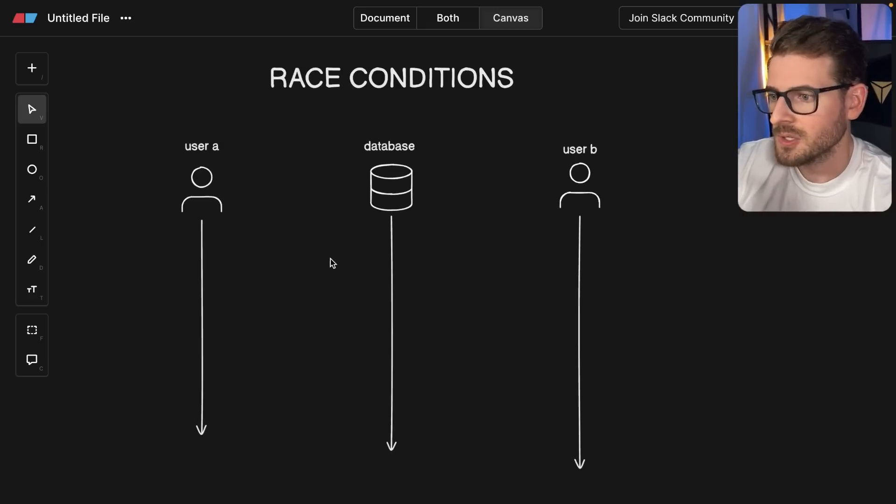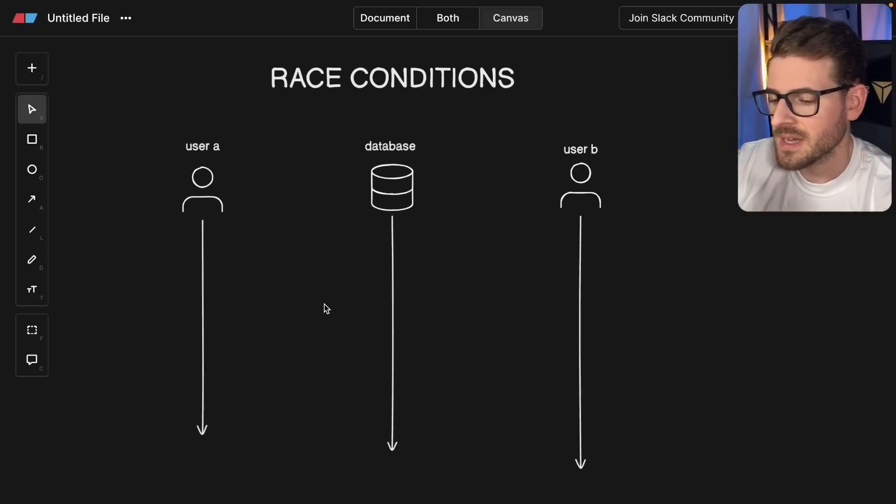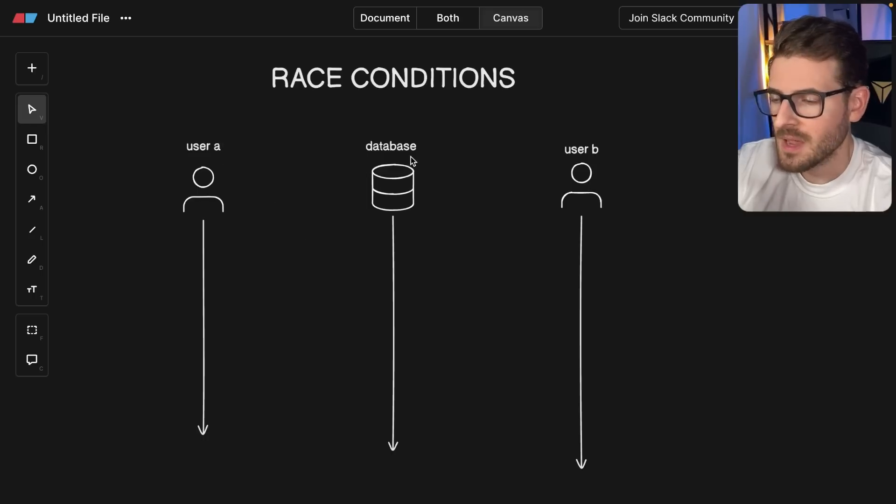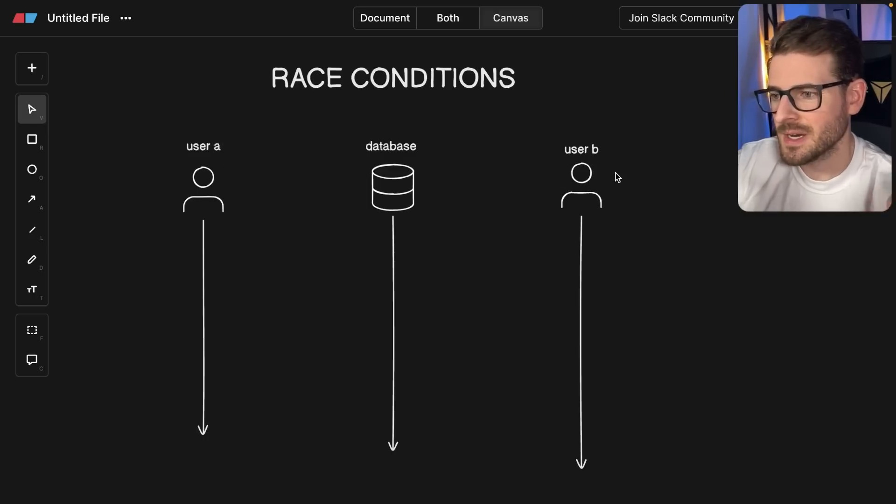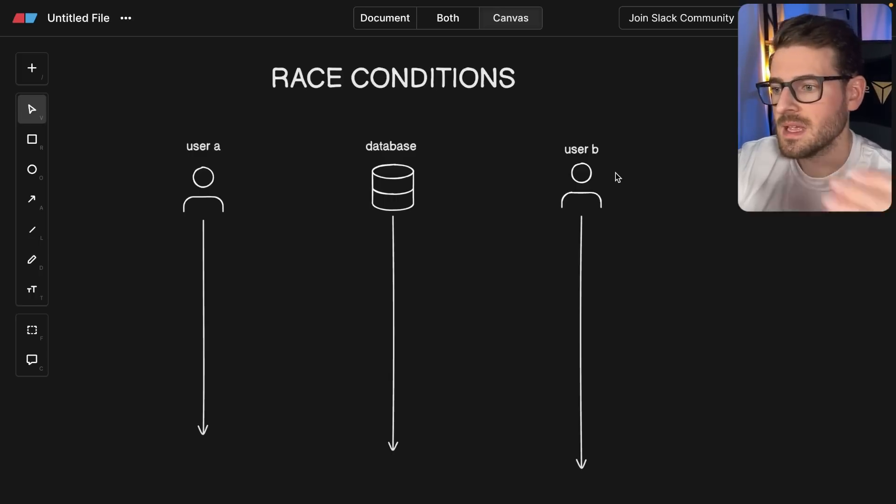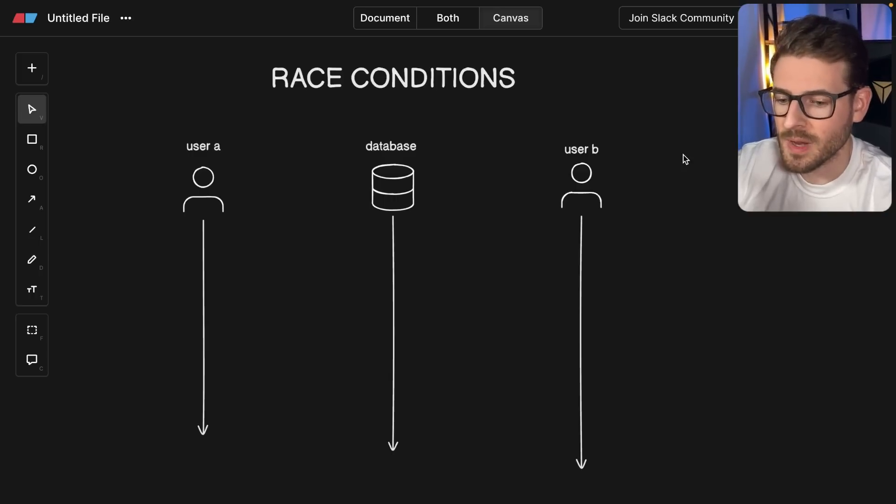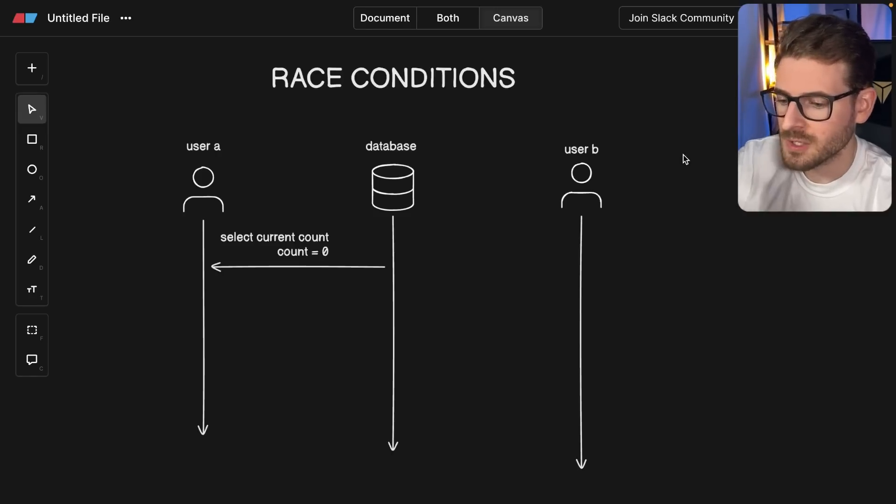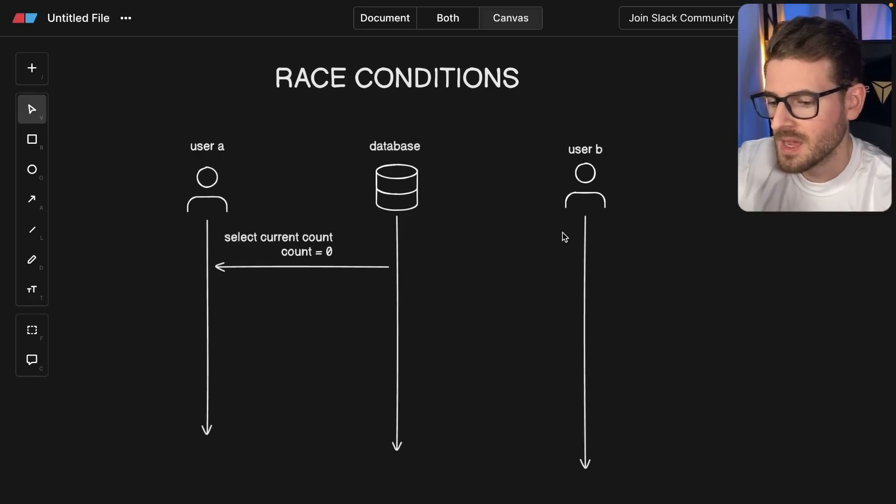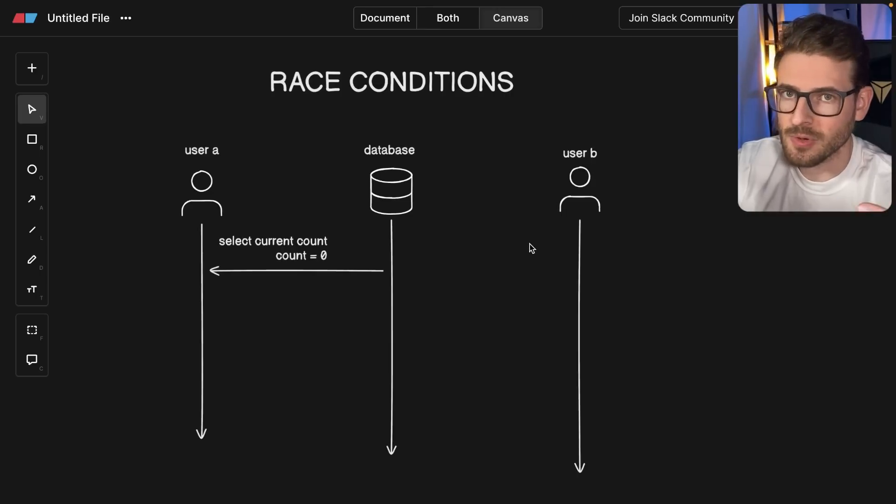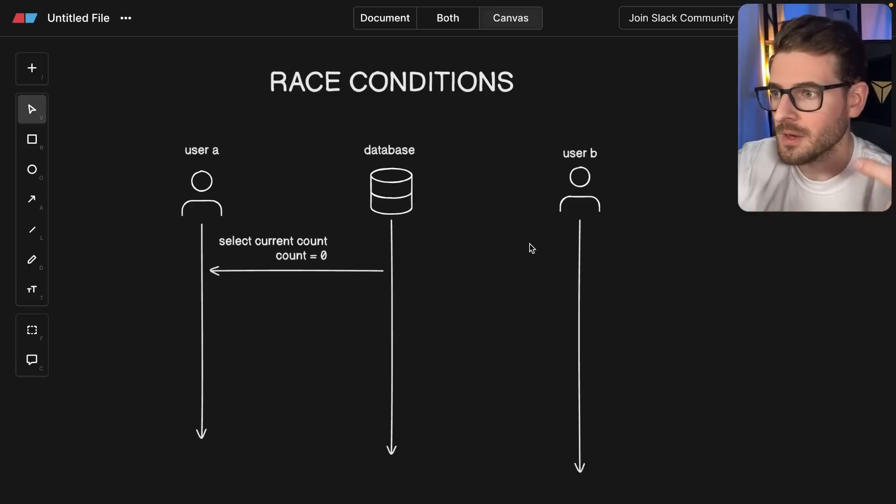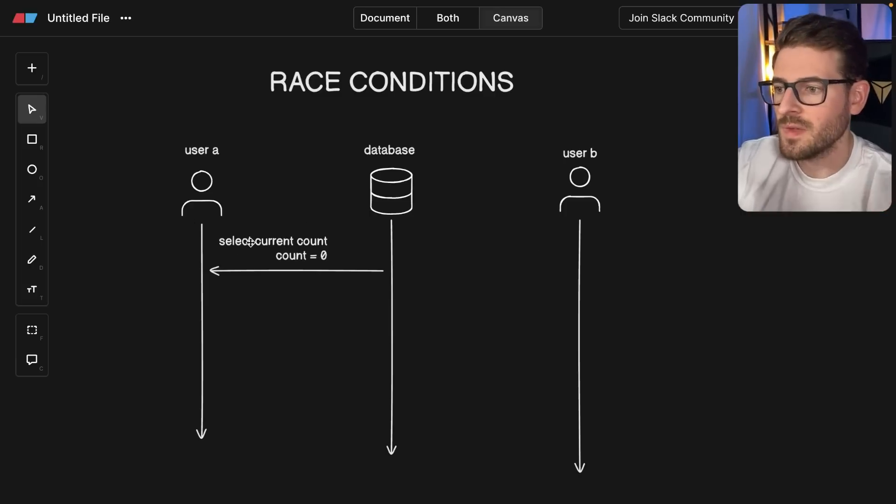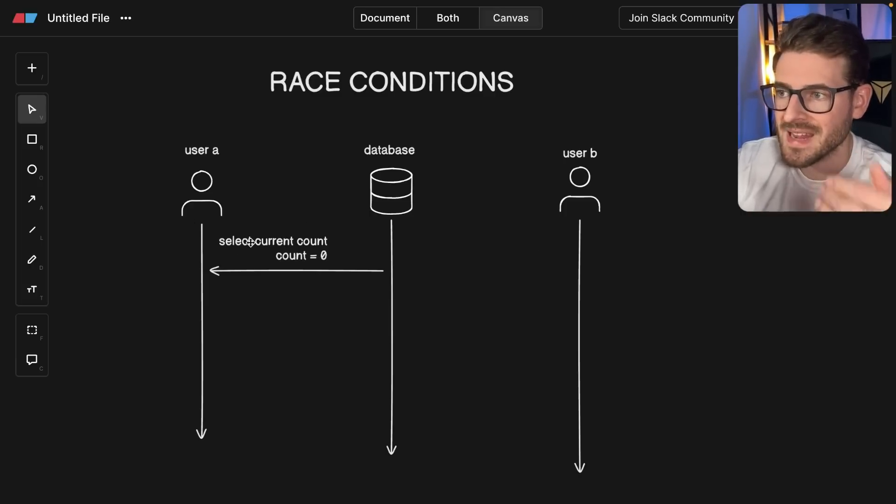Let's do a quick scenario here with a diagram. I have two users, user A and user B, and we have a database. Let's say that they're trying to access an API. They both click a button around the same time, and that hits an API endpoint. Let's talk about the race condition scenarios. The first person is going to hit an endpoint to basically increment a counter in a row on a table. This logic is going to go ahead and fetch the current count from the table.